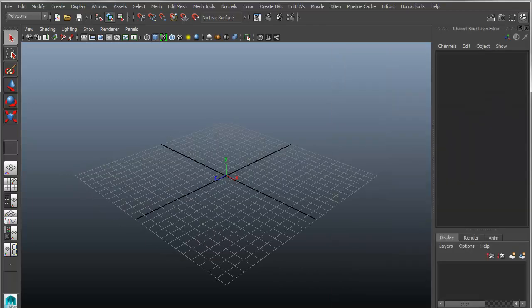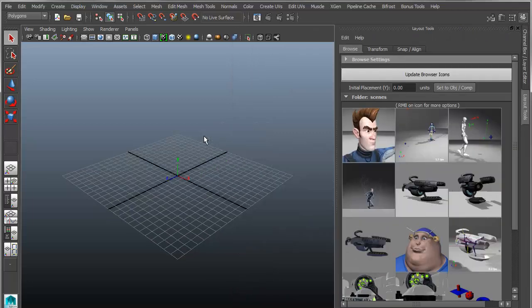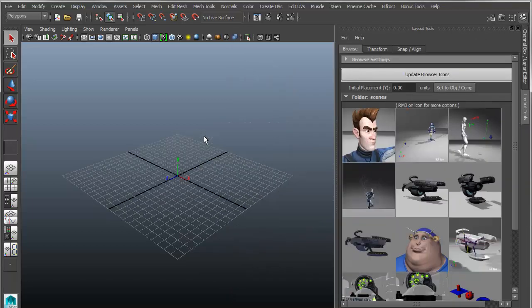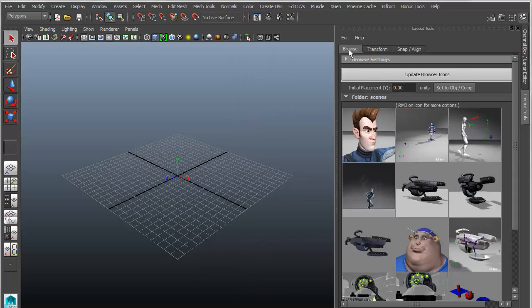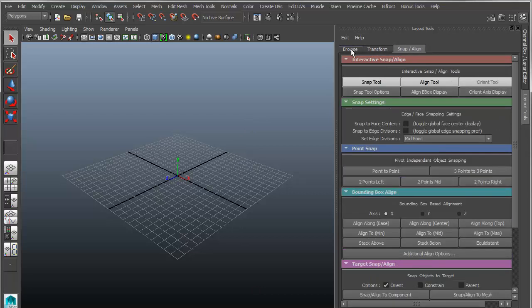If you hit Shift-L, it will toggle the floating UI. So L and Shift-L will go back and forth between the two. So if you wanted to have it on a separate monitor, you could hit Shift-L. There are three tabs: Browse, Transform, and Snap-Align. Transform and Snap-Align I'm not going to go into. I'll do that another time. But for now, I just want to go over the browser.